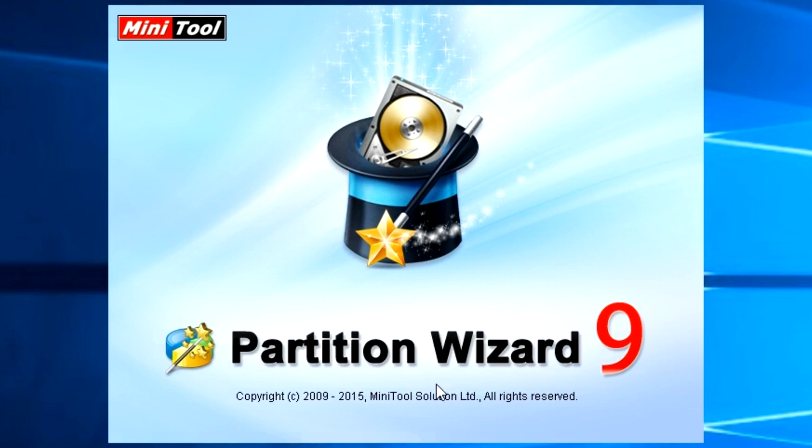After downloading and installing this software, just open MiniTool Partition Wizard.